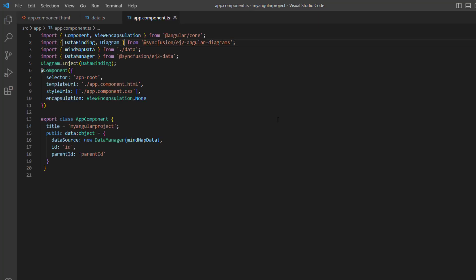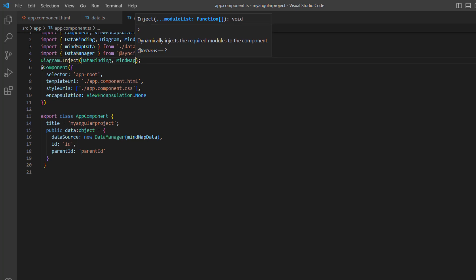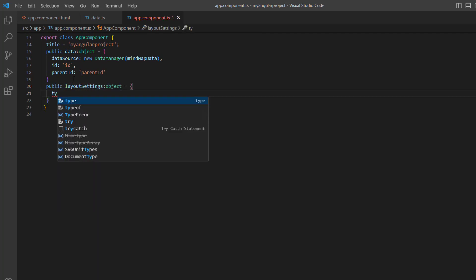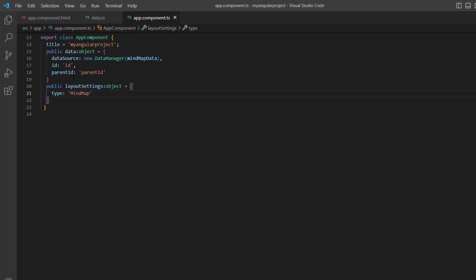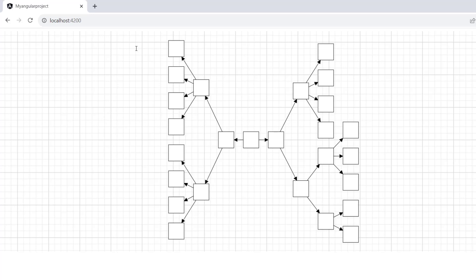To create the layout, I import the mind map class from the Syncfusion ej2 Angular diagrams package and inject it into the diagram component. Then I define the layout by declaring the layout settings variable of type object and setting the type property to mind map. I assign this variable to the layout property of the diagram. The mind map layout has been rendered with the specified parent and child nodes; however, the nodes are currently empty.